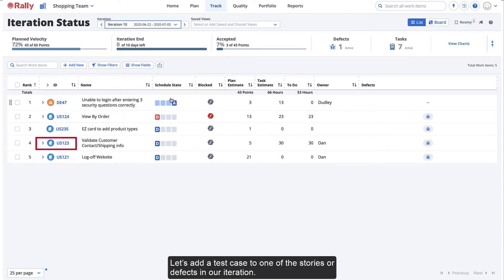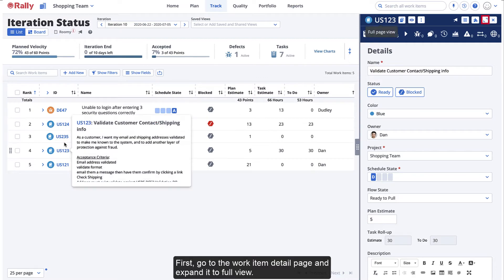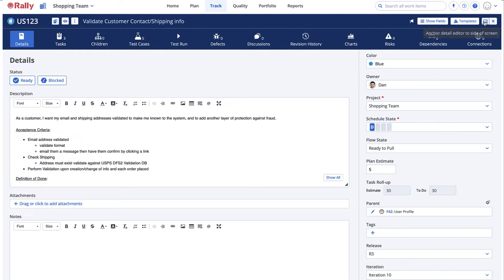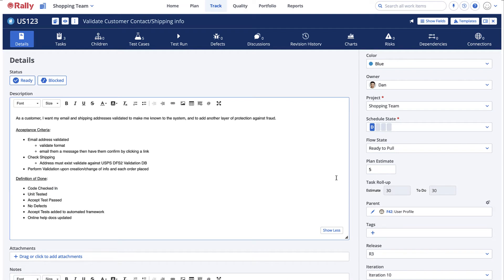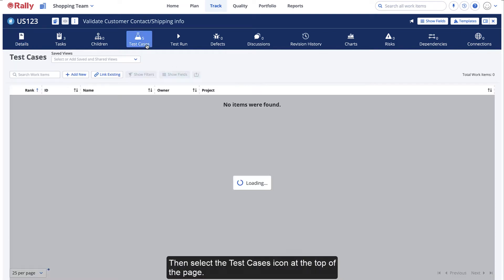Let's add a test case to one of the stories or defects in our iteration. First, go to the work item detail page and expand it to full view. Then select the test cases icon at the top of the page.